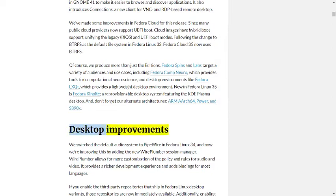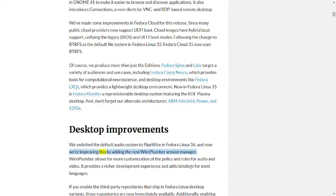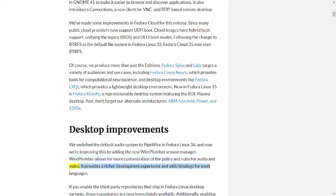Desktop improvements. We switched the default audio system to PipeWire in Fedora Linux 34, and now we're improving this by adding the new WirePlumber session manager. WirePlumber allows for more customization of the policy and rules for audio and video. It provides a richer development experience and adds bindings for most languages.